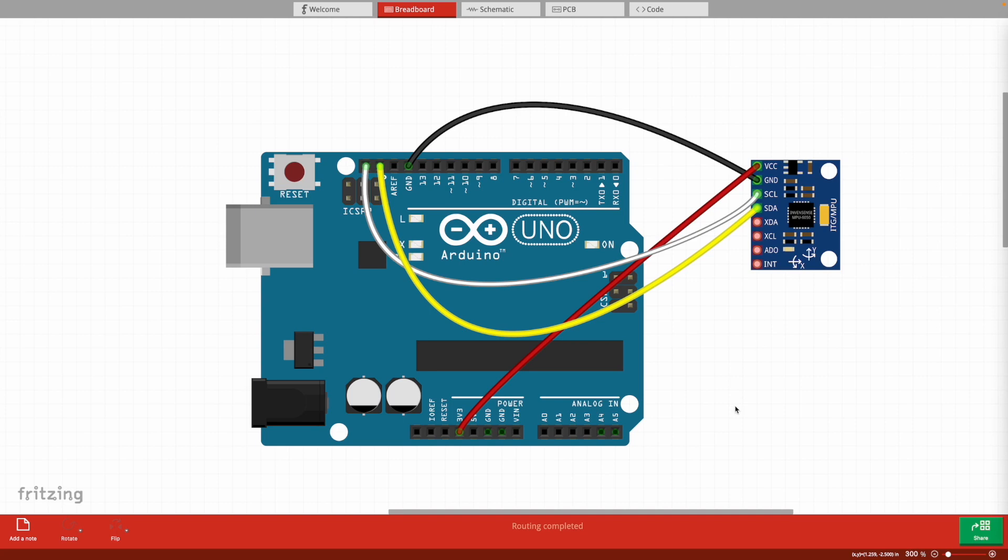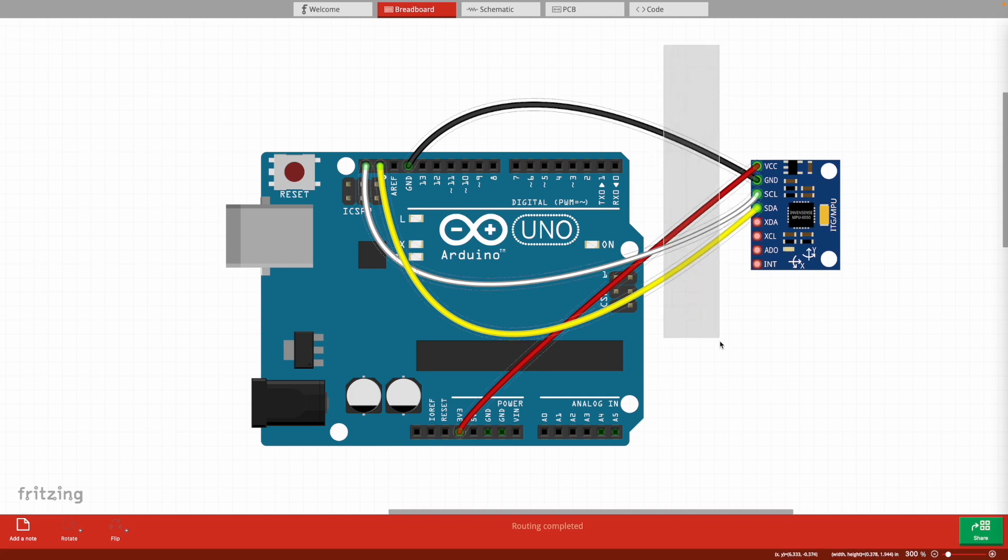To get started with the Arduino Uno and the MPU6050, you will need the Arduino Uno itself and a set of jumper wires. As you can see, I'm using four jumper wires. You can buy these on Amazon, they're really cheap. I will link the ones I bought in the description below.